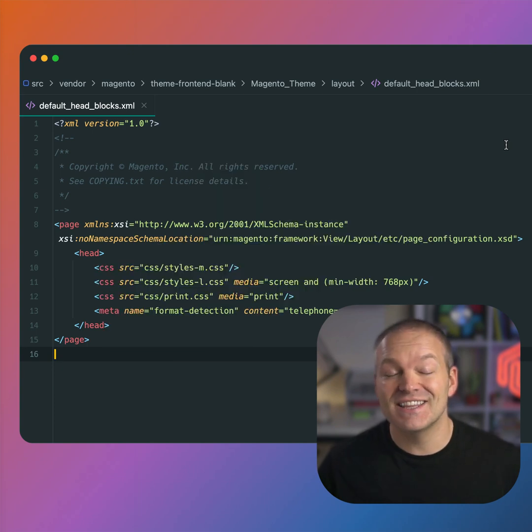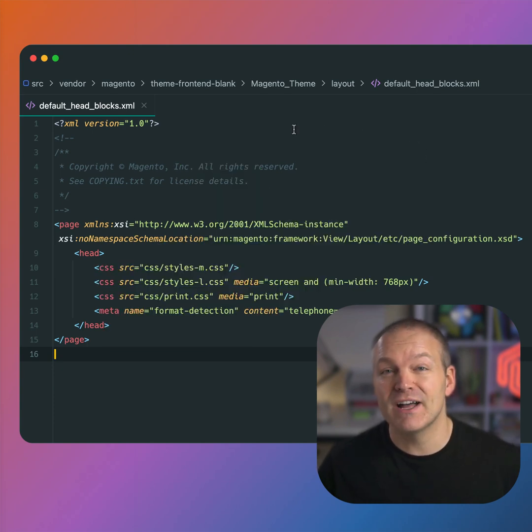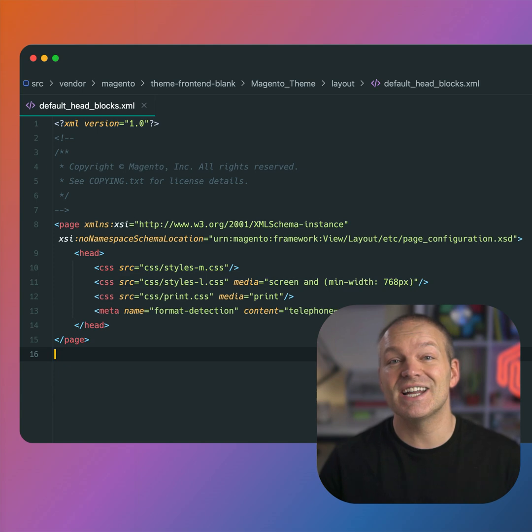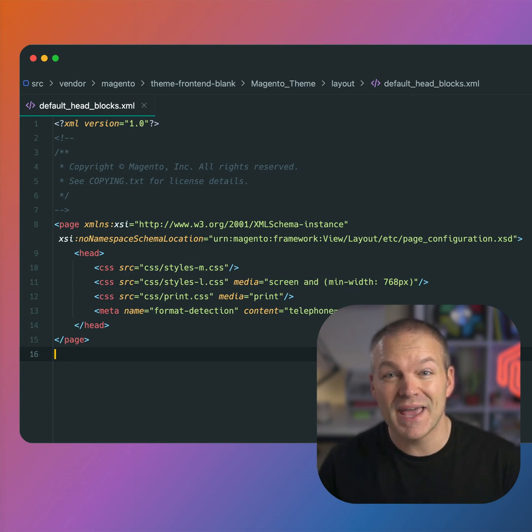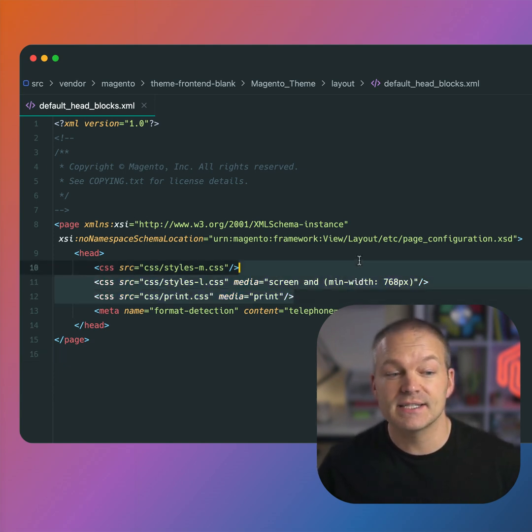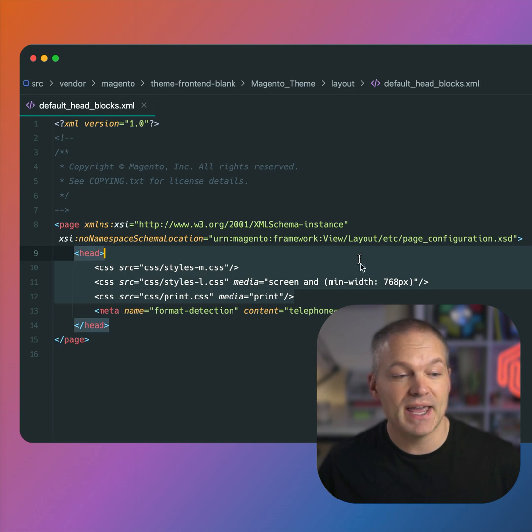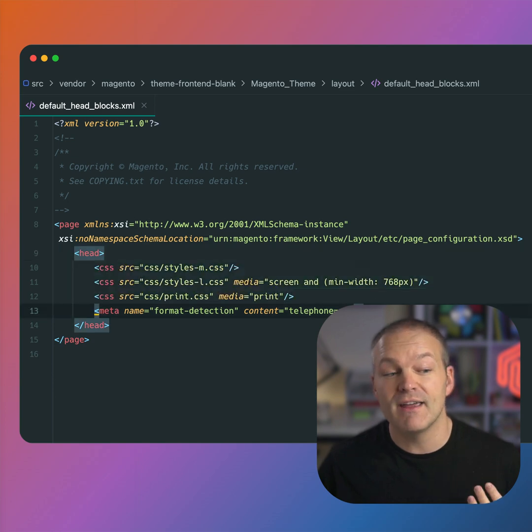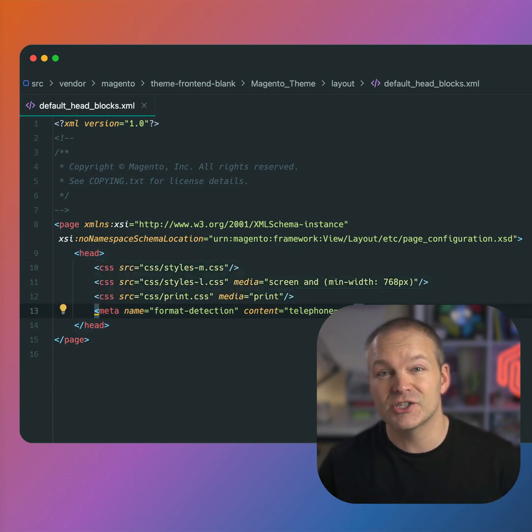If we take a look at the default headblocks layout XML file from the blank theme, we will see an example of a page configuration in Magento. This includes the CSS tags that are added to the page along with a format detection meta tag.